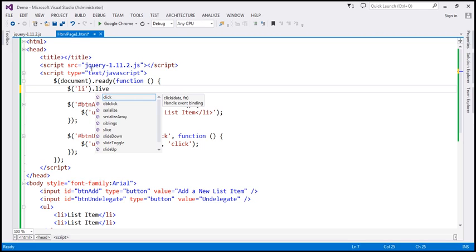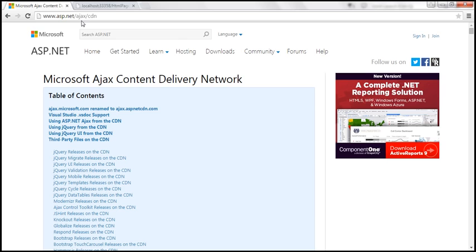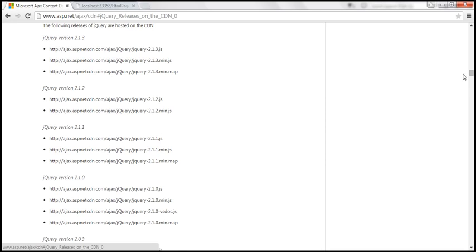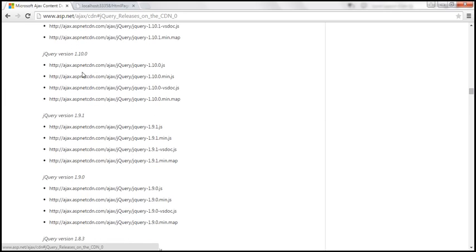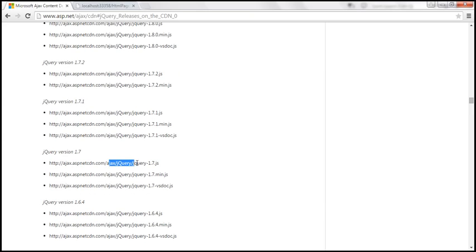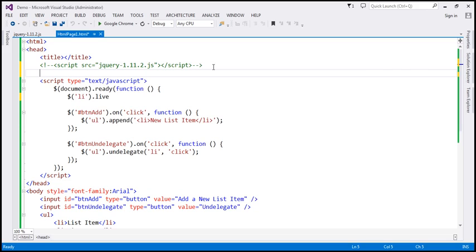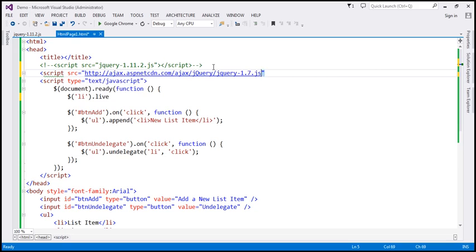So let's use a previous version of jQuery — for example, jQuery 1.7. Previous versions of jQuery can be found on Microsoft CDN. Here is the URL for Microsoft CDN; I'll have this link available on my blog in case you need it. Let's click on the link that says 'jQuery releases on the CDN'. Here you can find jQuery 2.x versions, and if you scroll down you can find all jQuery 1.x versions. For jQuery version 1.7, here is the URL — let's copy that. Within Visual Studio, I'm going to comment out the script element referencing jQuery 1.11 present in our project, and instead use another script element referencing this version of jQuery from Microsoft CDN.